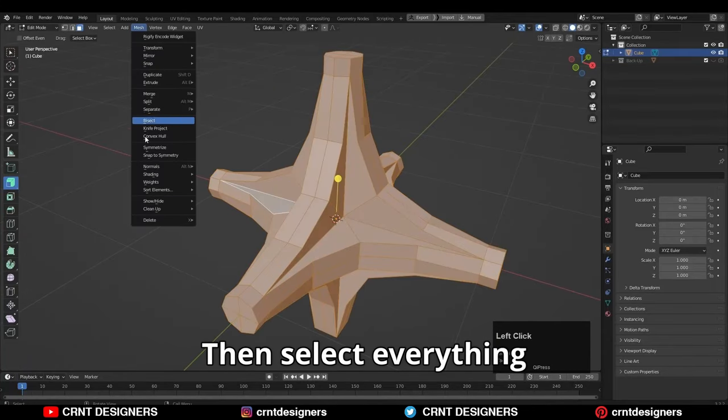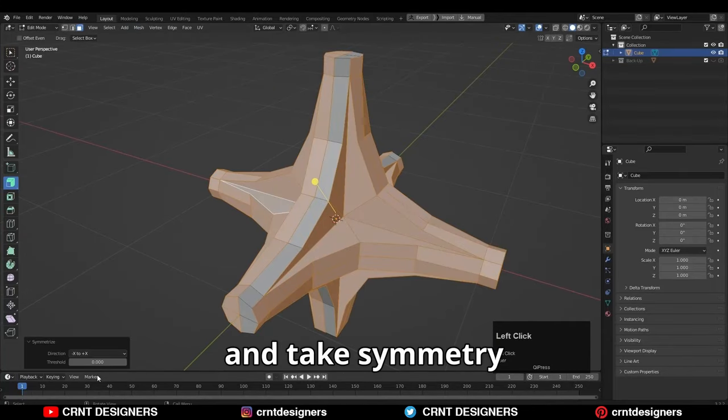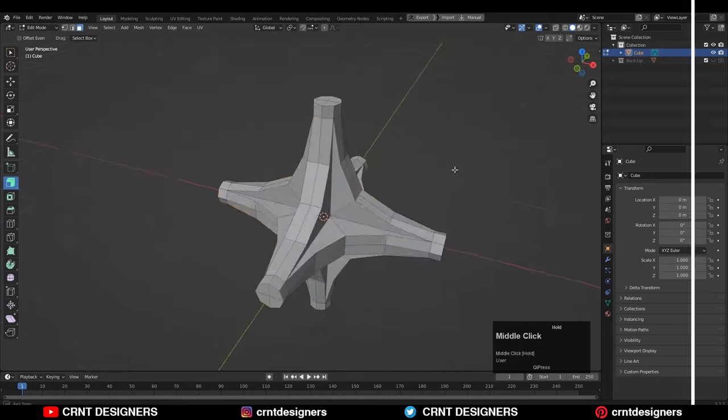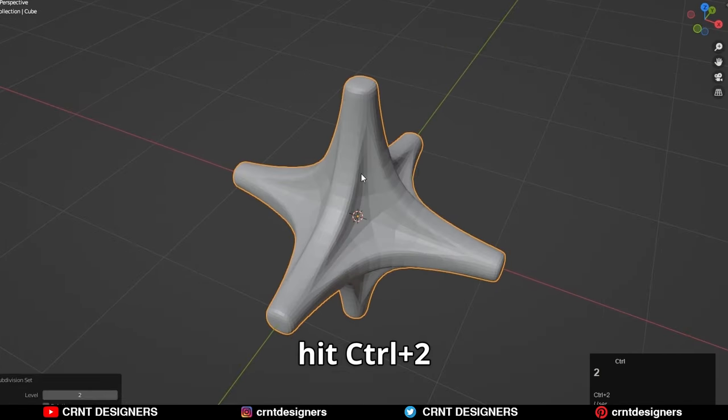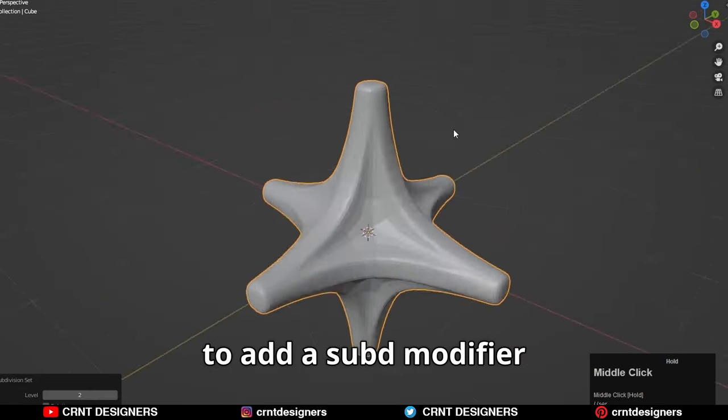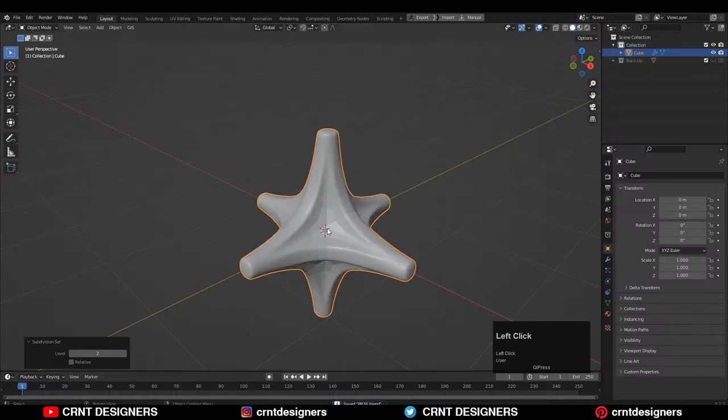Then select everything and take a symmetry. After that, hit Ctrl+2 to add a subdivision surface modifier.